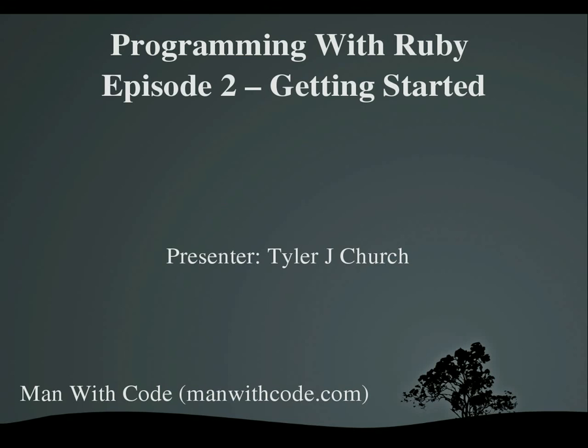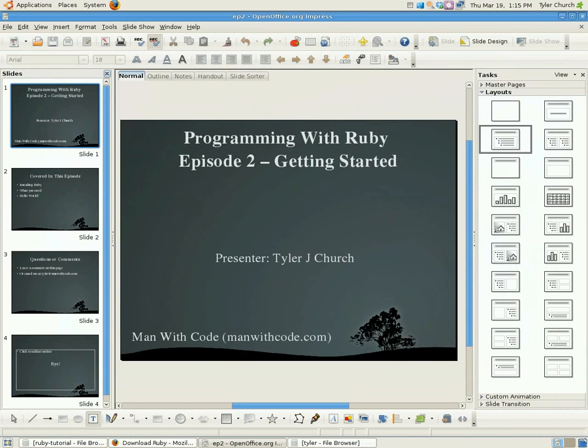So, covered in this episode is installing Ruby. We're going to go over what you're going to need to get programming with Ruby, and we're going to do the infamous Hello World example standard across basically every program tutorial you ever watch or read. Okay, so let's get started.